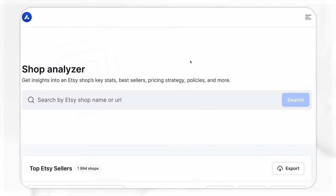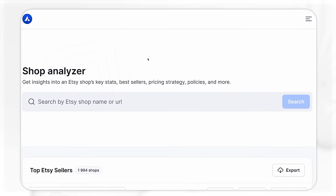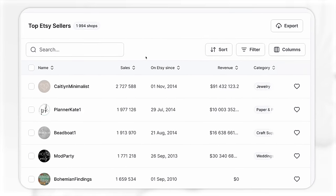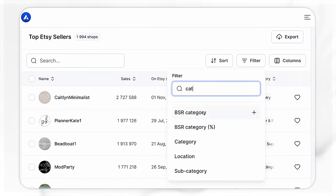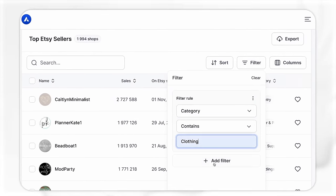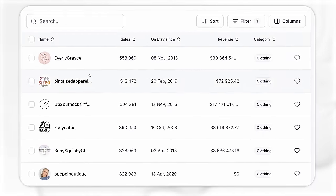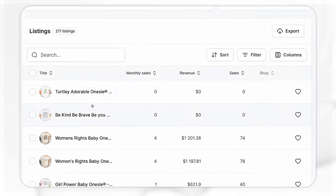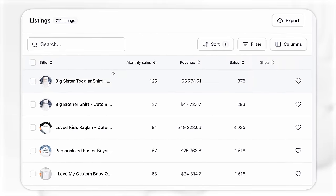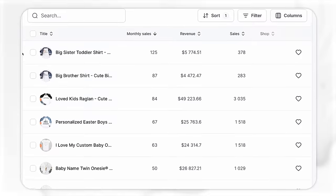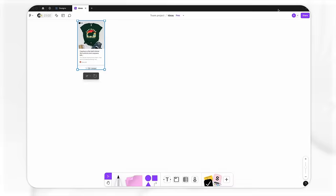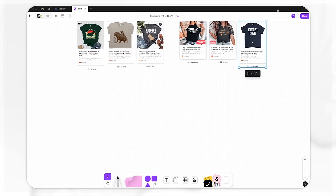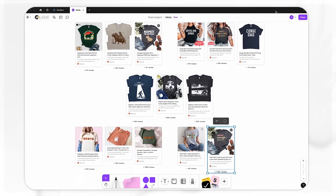Of course, we could use a paid research tool like Allura, where we can analyze the top shops on Etsy. Here I can filter out these top shops to see which ones are selling clothing, and then filter out all of their top listings by most popular this month. Allura is a paid tool and it does make research faster, but at the end of the day, the results you get are going to be about the same.